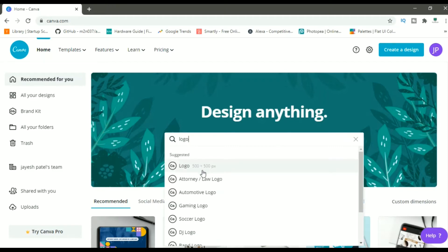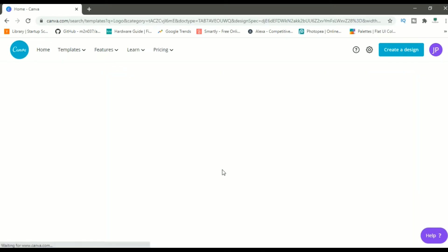As you'll see, the first option is logo, and then there are different types of logo. We'll select a blank template. Logo 500 by 500 pixels. Just click on it.